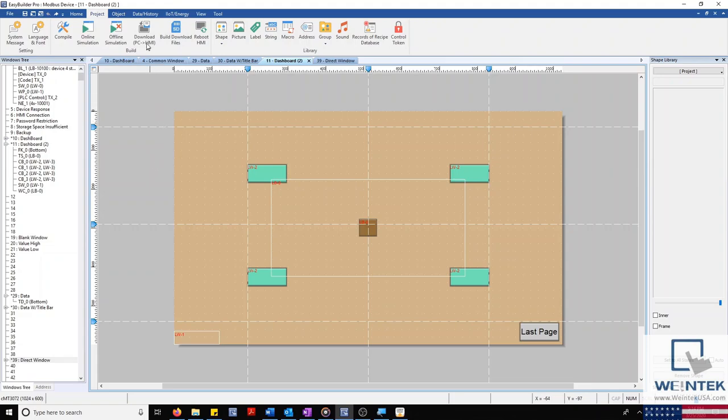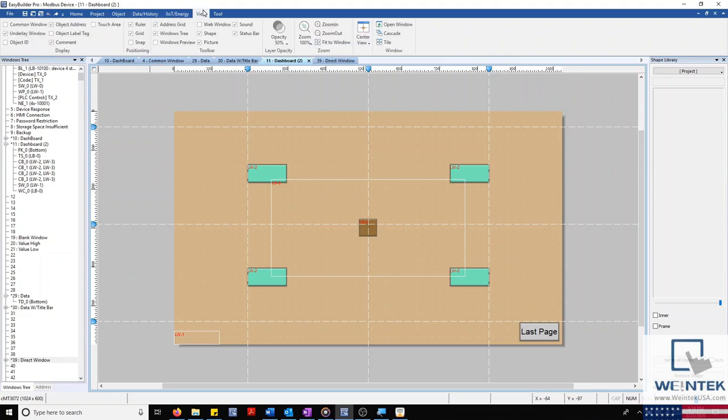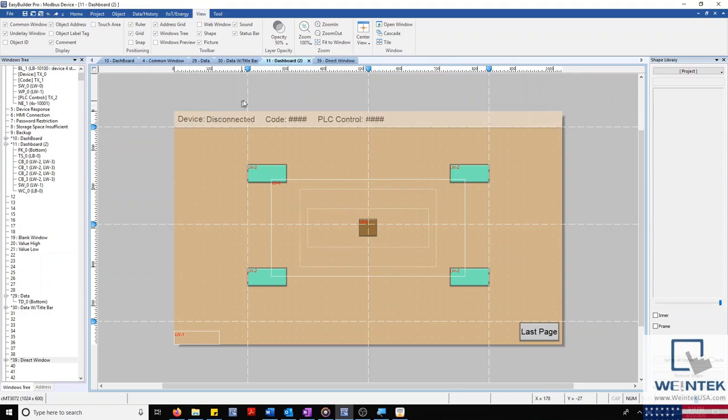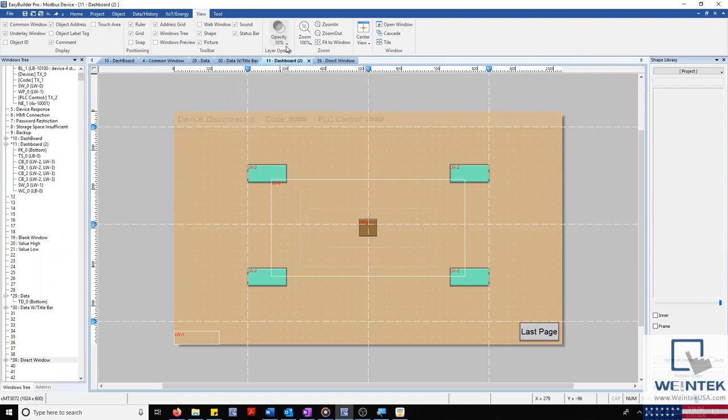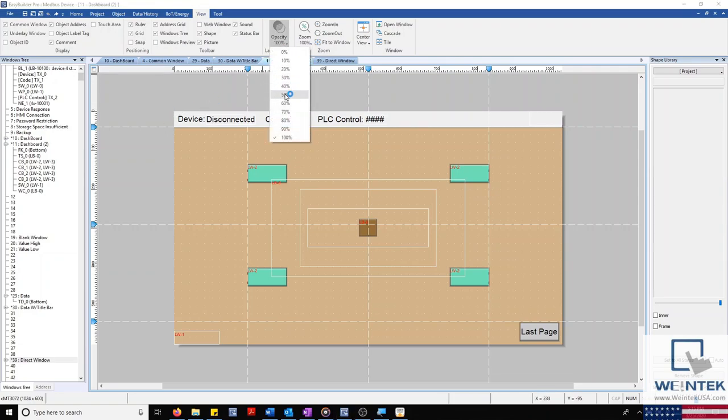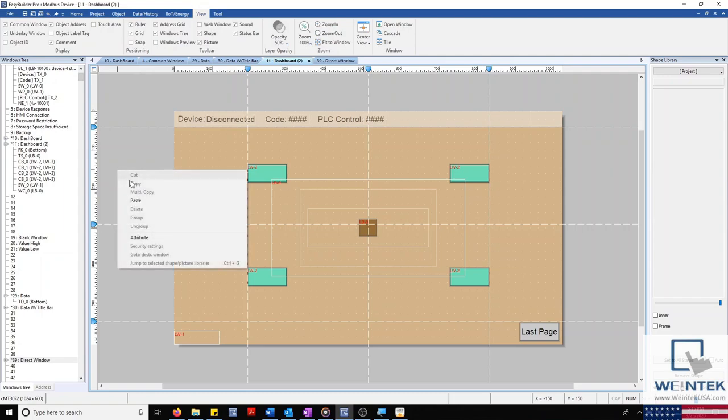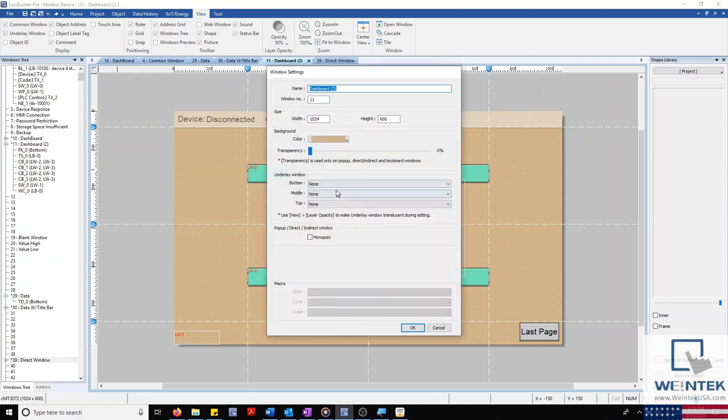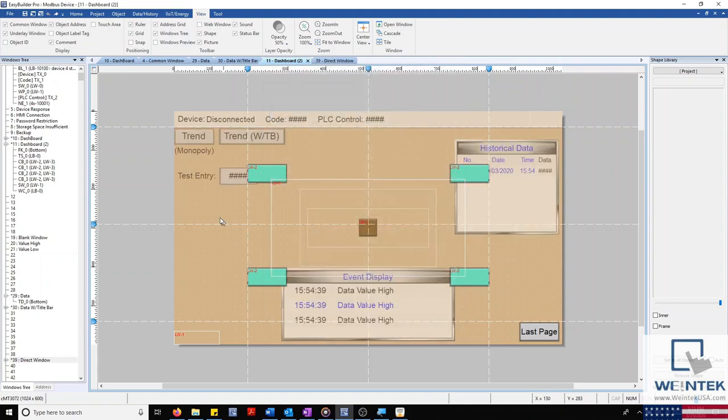Layer Opacity works by changing the opacity of objects in our common window and underlay windows so that they are more or less visible on our displays. This effect changes the appearance of objects in underlay or common windows within our entire project, not just on a per page basis.